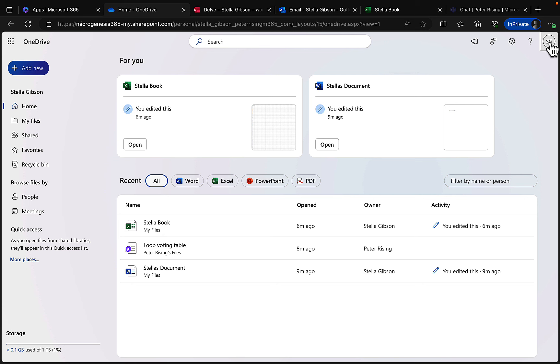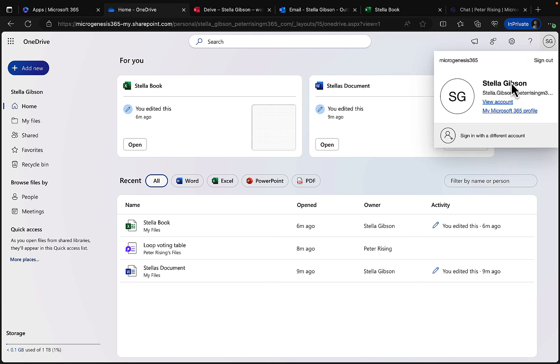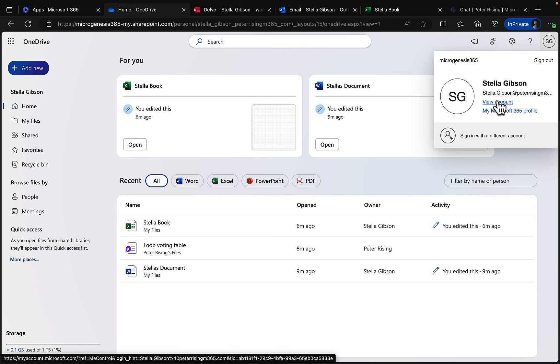Clicking on the profile name shows Stella's details — her email address. She can click to view her account at myaccount.microsoft.com. The page is taking a moment to load, but from there she'll be able to see all her account details.